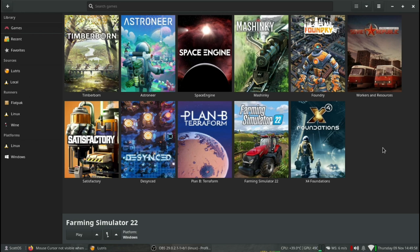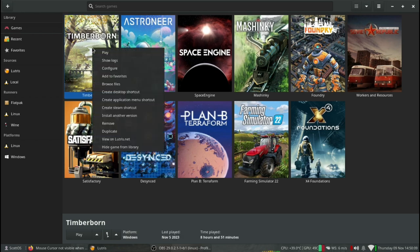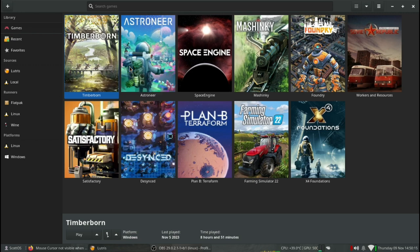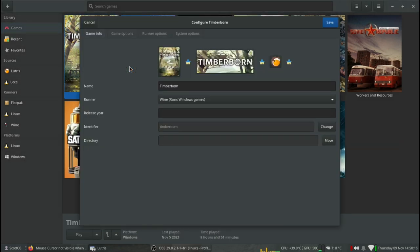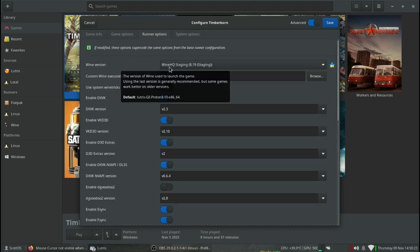There was one thing he had to change to get them all working. The default settings may work fine for you, but if you find the game doesn't start, try this. Right-click on the game and choose Configure. Click on Runner Options at the top.